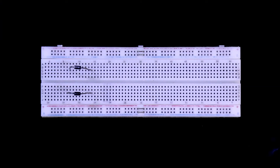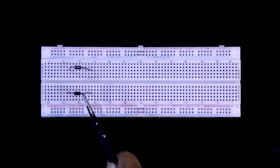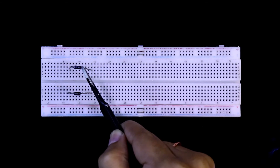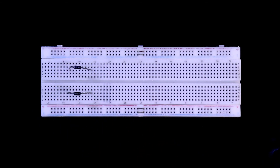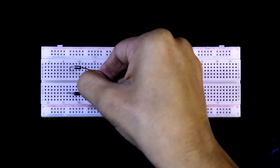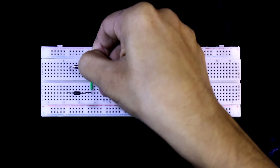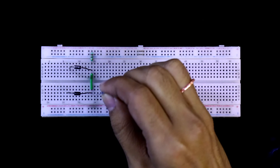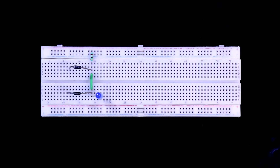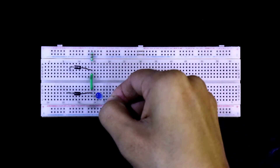On the breadboard, we have two diodes with the cathode side and anode side identified. Both anode sides are connected together. A 220-ohm resistor is connected to the anode side of the diodes and connected to plus 5 volts. An LED is connected with its positive pin at the anode side of the diodes and its negative side connected to ground.